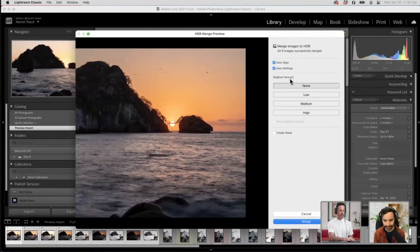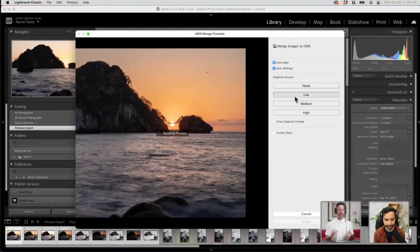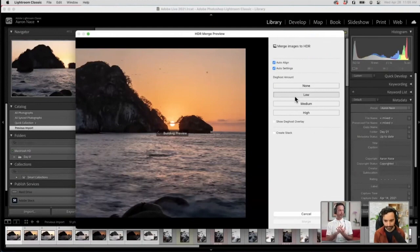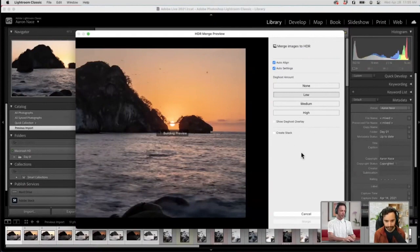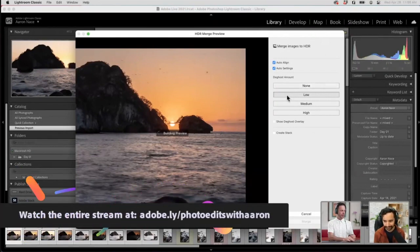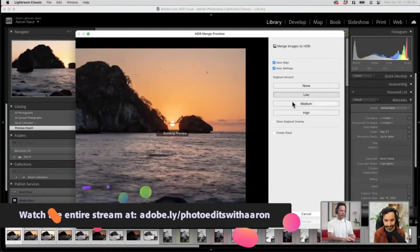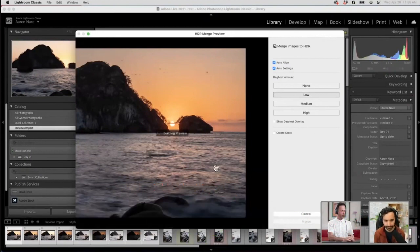So what you want to do is turn on what's called de-ghosting amount. I'm going to turn on low. Basically what it's going to do is look for areas of your photos that overlap and don't exactly match up, and then choose one photo to put there instead of a combination of both. I generally start off with de-ghosting at none, then try low if I need to, because it does take a lot more time. Your computer has to think a bit more, but it will really help with any of these weird artifacts that can crop up.